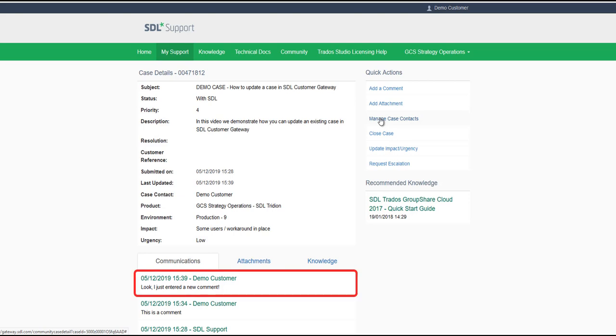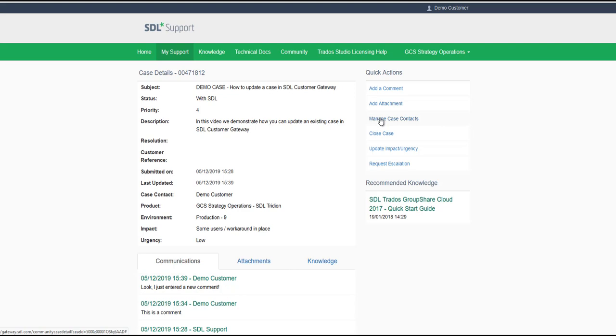As you can see here your update has been added to the case. You also have the option to add attachments.